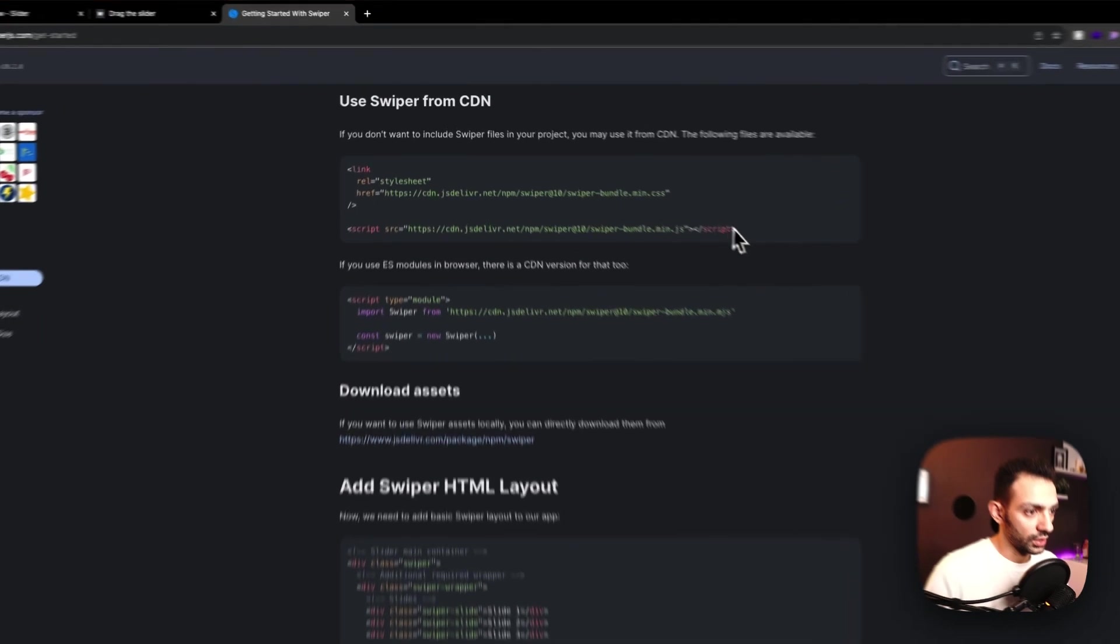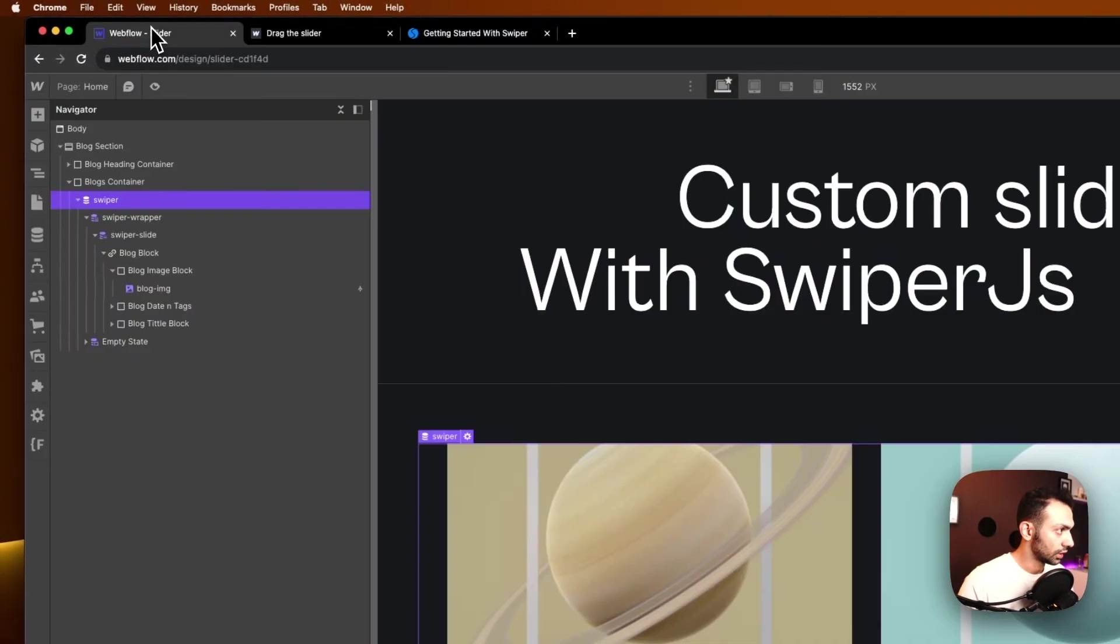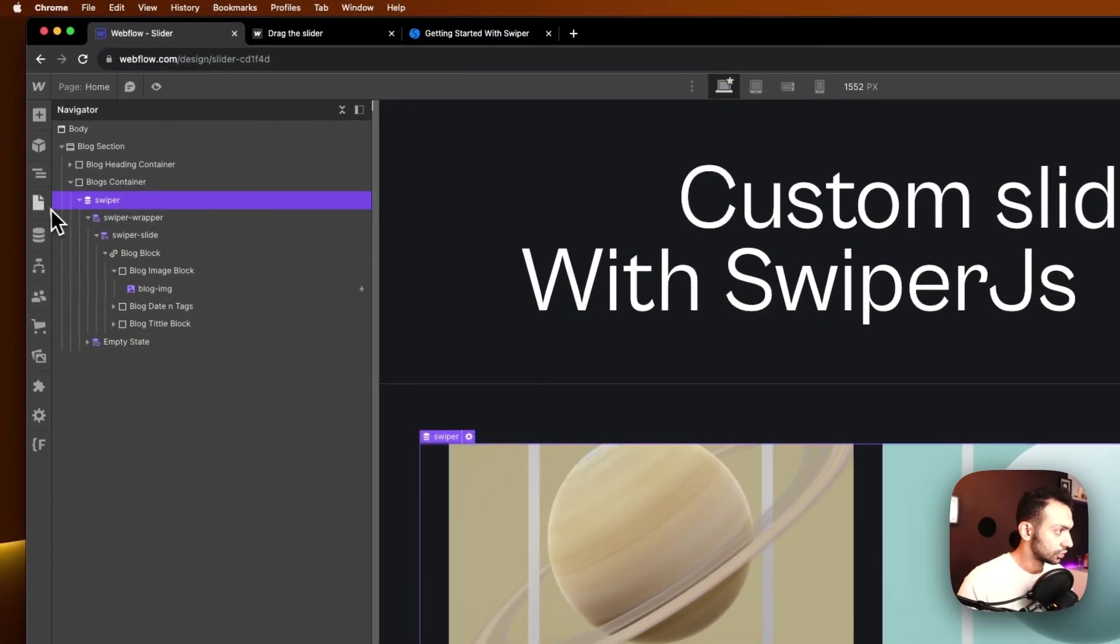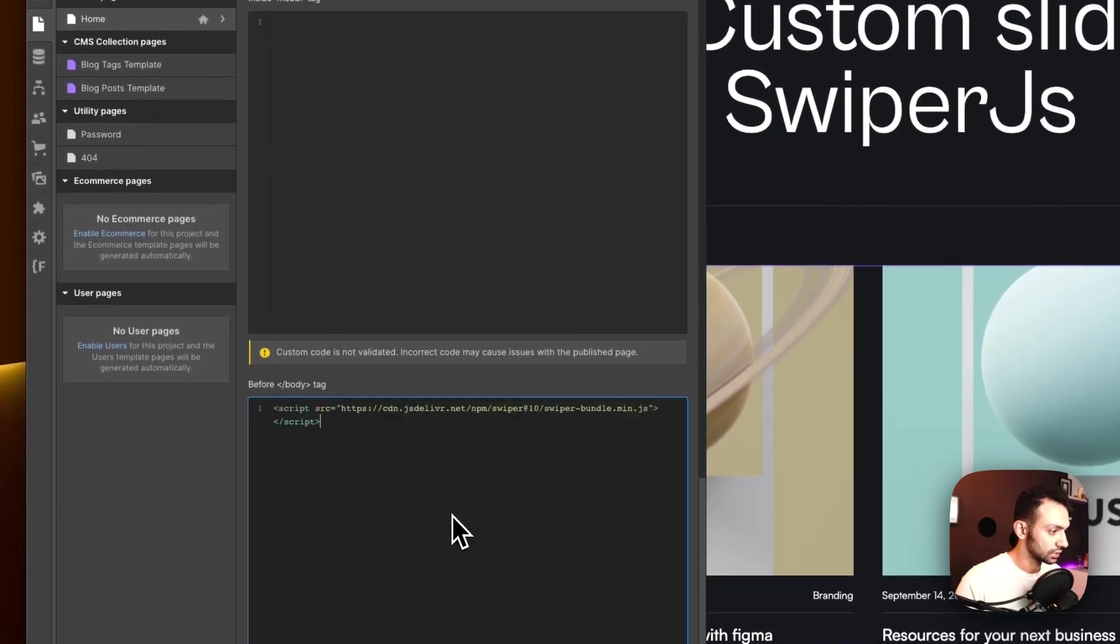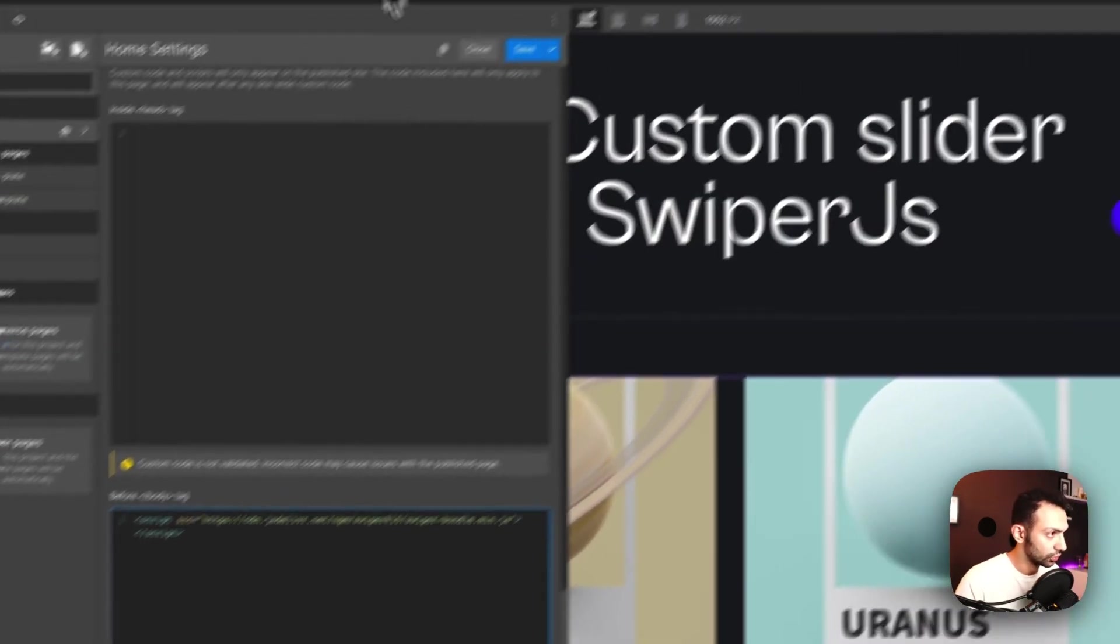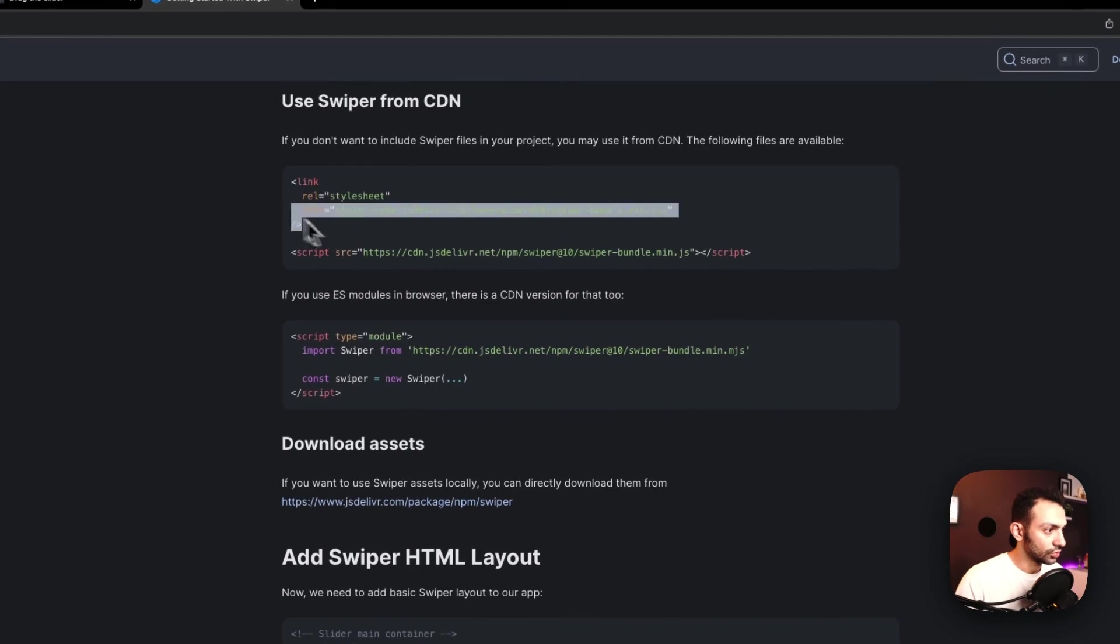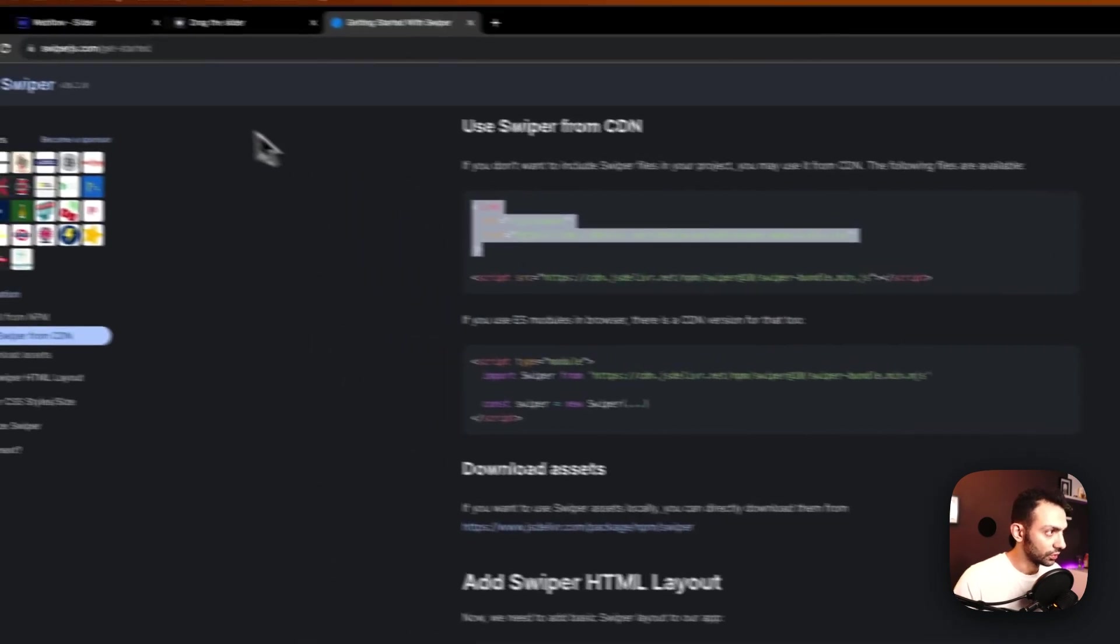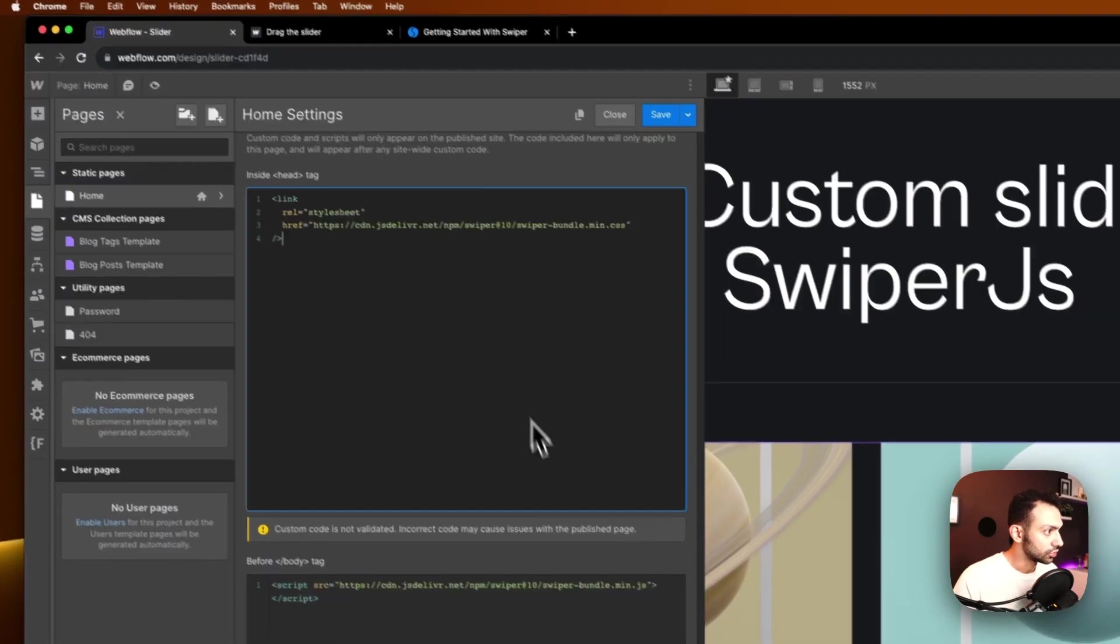So we'll need to call the CDN. You copy the script and then you go to your Webflow page, you go to the page settings, and then you paste it before closing body tag. And you also copy the styles and then you paste it in the head tag and we can save this.